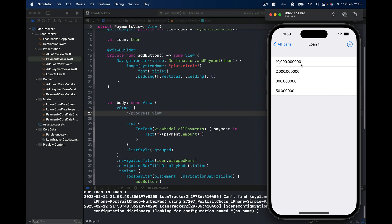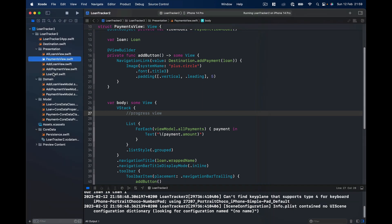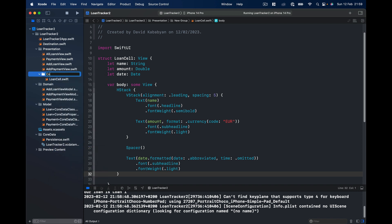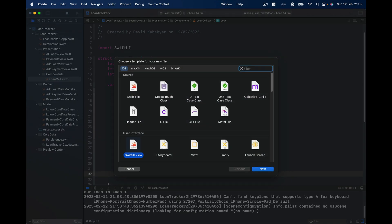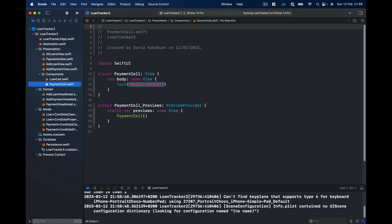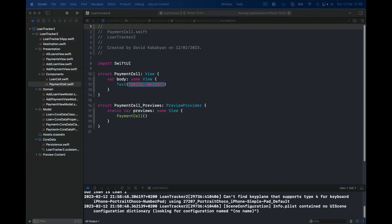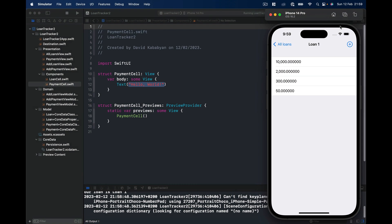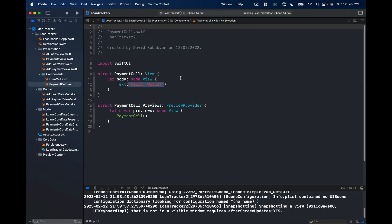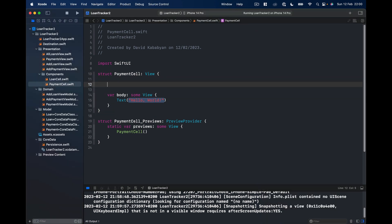We're going to create a PaymentCell component so things are nicely formatted without a million zeros after the decimal. Let's go to our loan cell, right-click, create a new group from selection called 'Components', then create a new SwiftUI file called PaymentCell. Looking at our running app, the payment cell needs to show the amount on top and the date of the payment at the bottom.